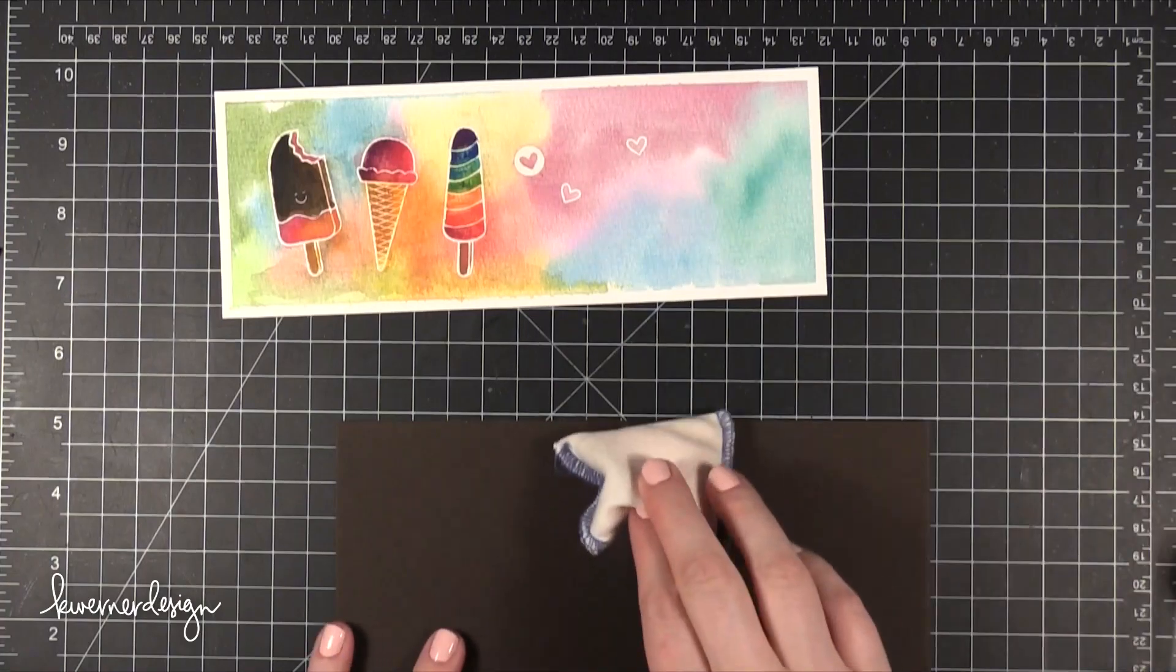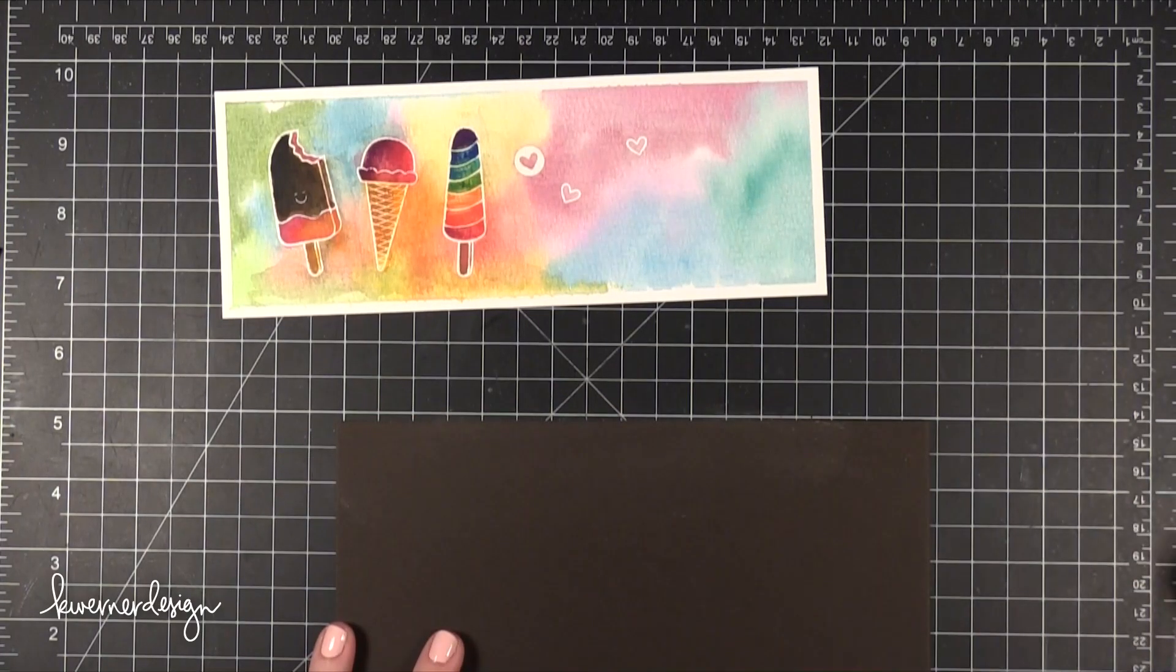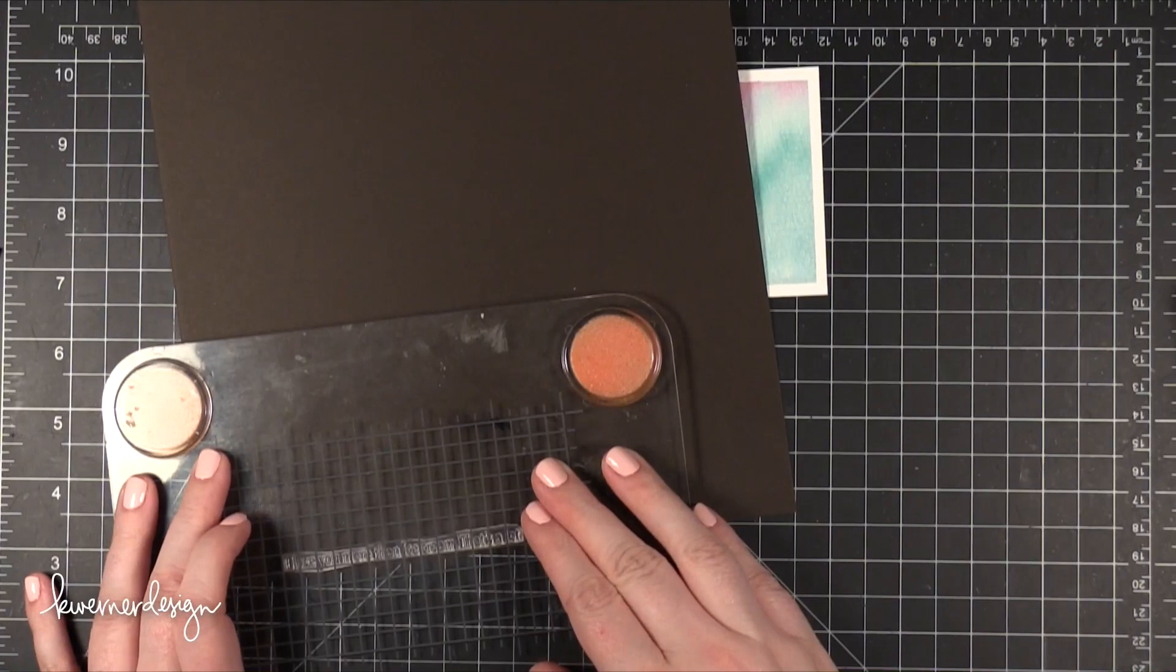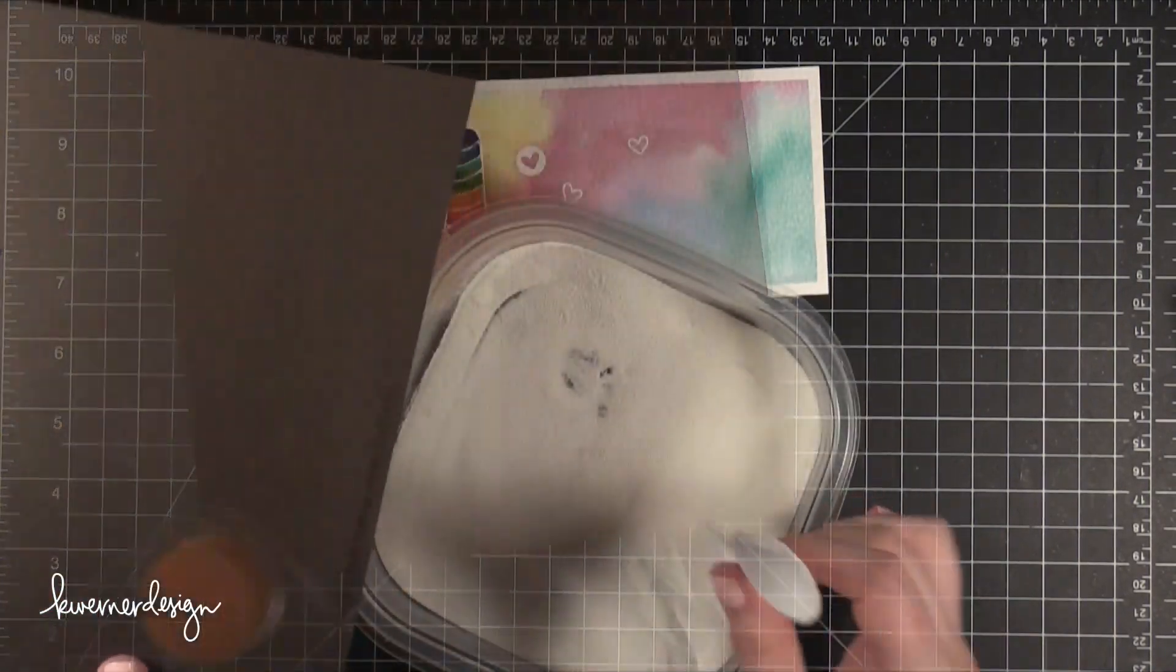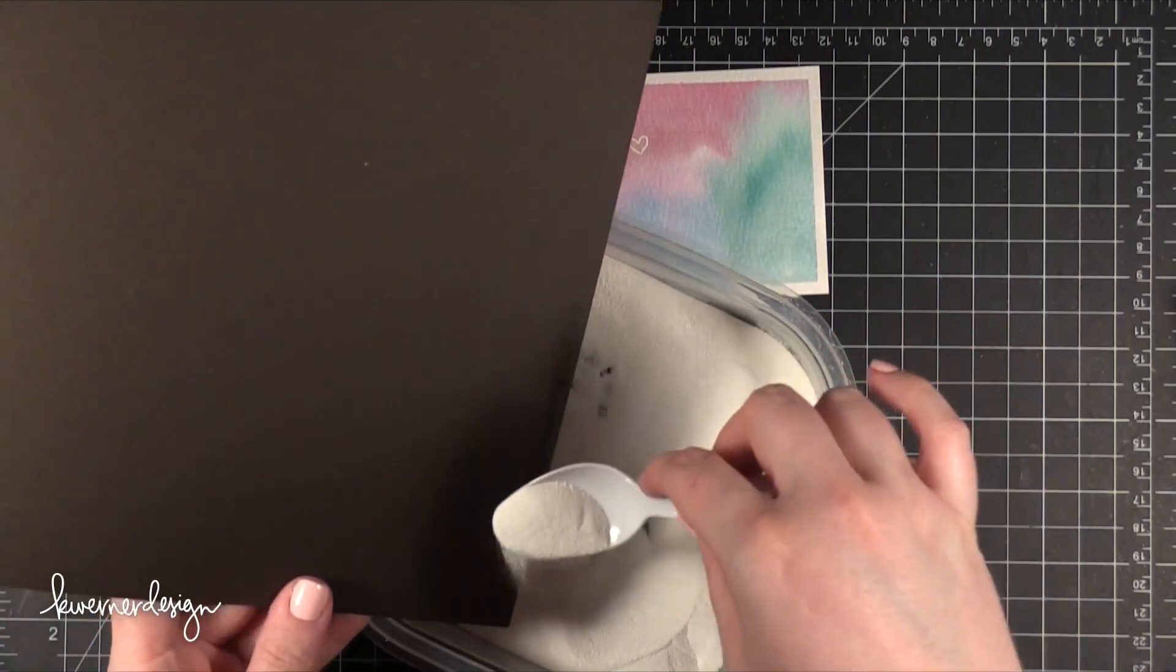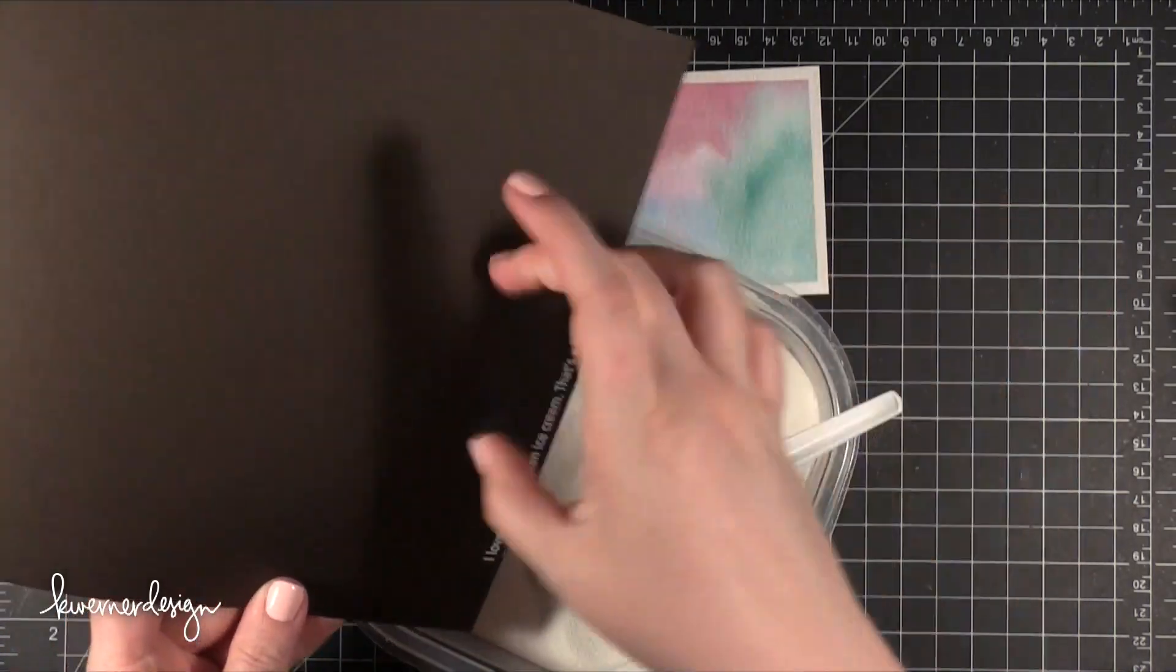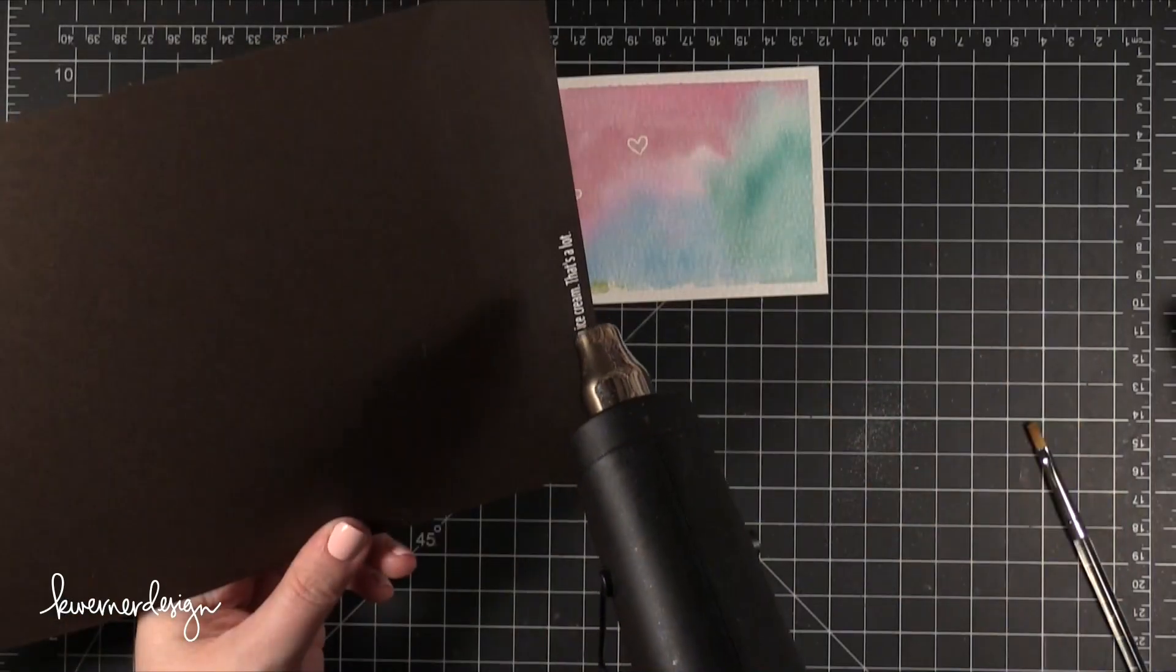So I have some dark chocolate cardstock here from Simon Says Stamp and I'm stamping the sentiment from the stamp set that says, I love you more than ice cream. That's a lot. I stamped that in VersaMark ink and then I'm putting some Hero Arts white embossing powder over the top.